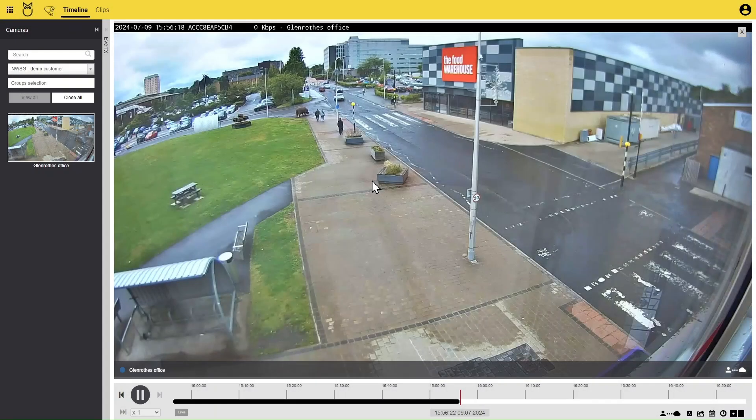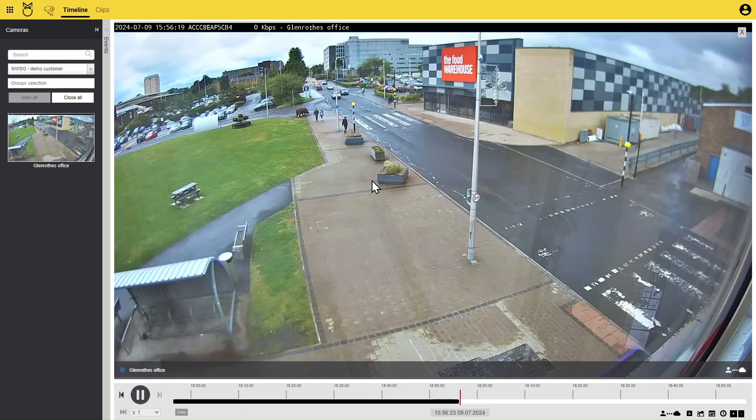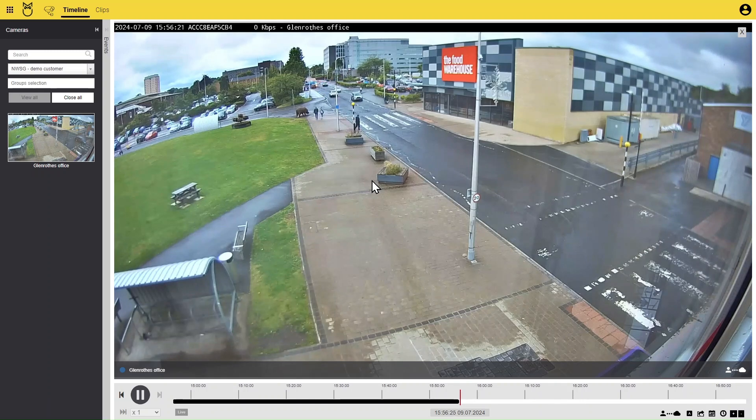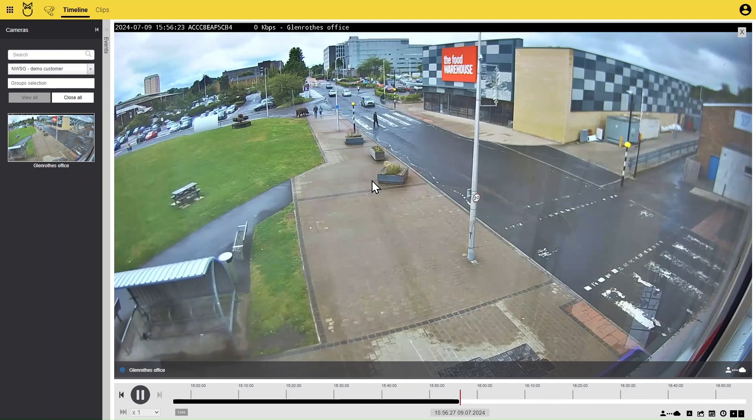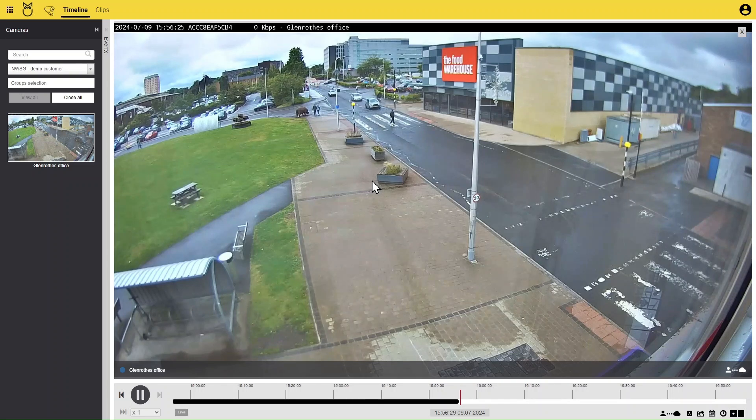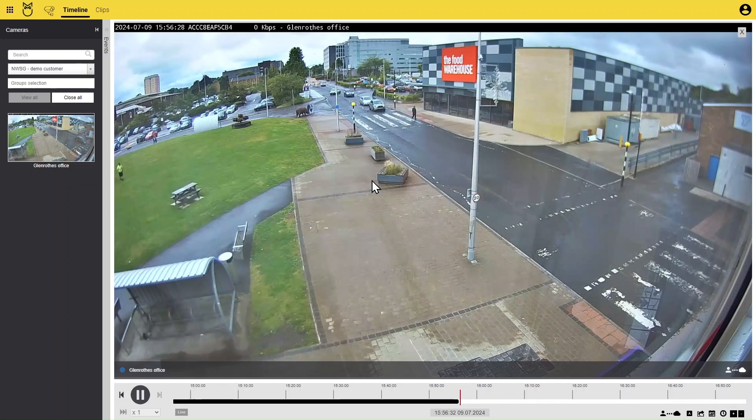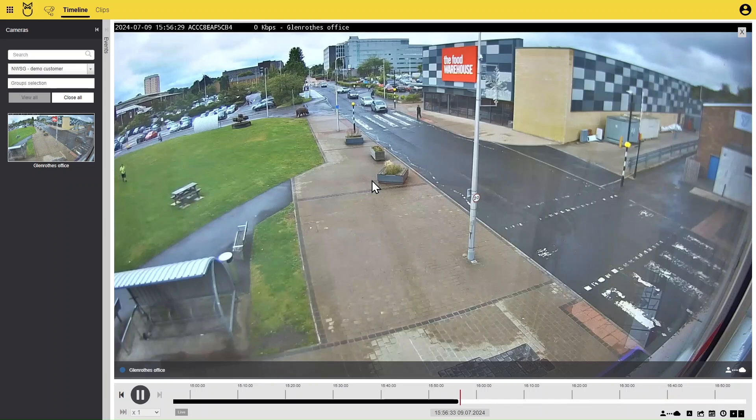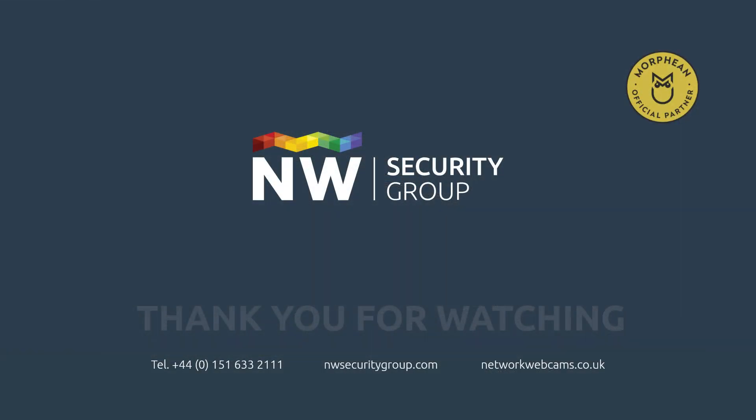Here you will see how you can export video footage from a camera using your Morpheon account. I hope you enjoyed our video. Please leave any comments below. And if you would like more tips and tricks using Morpheon Cloud VMS, please Like and Subscribe for more. Thank you.